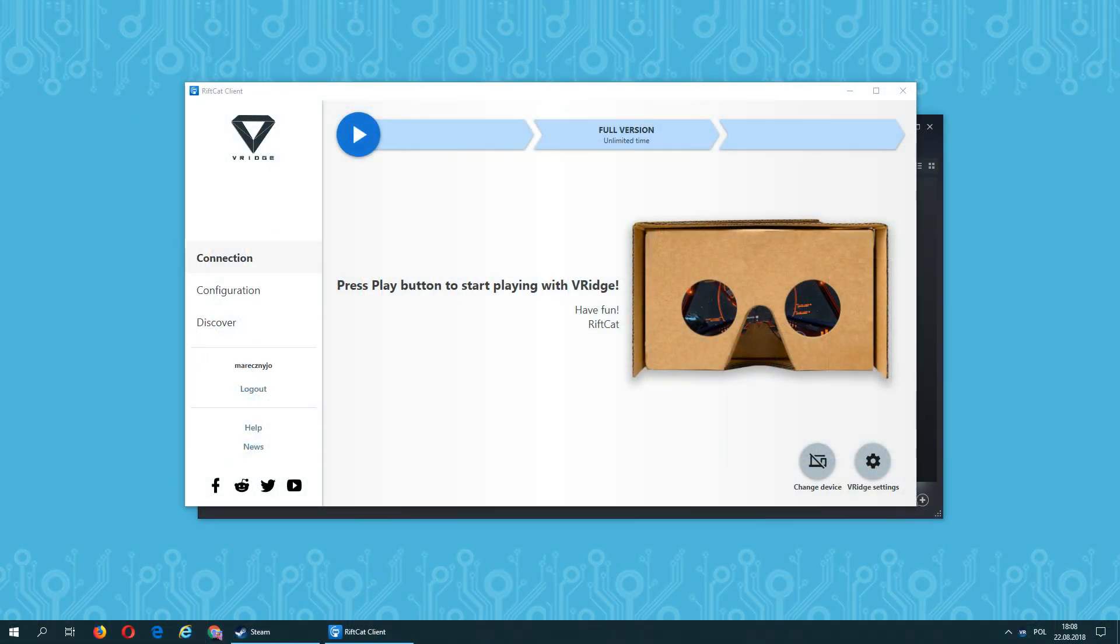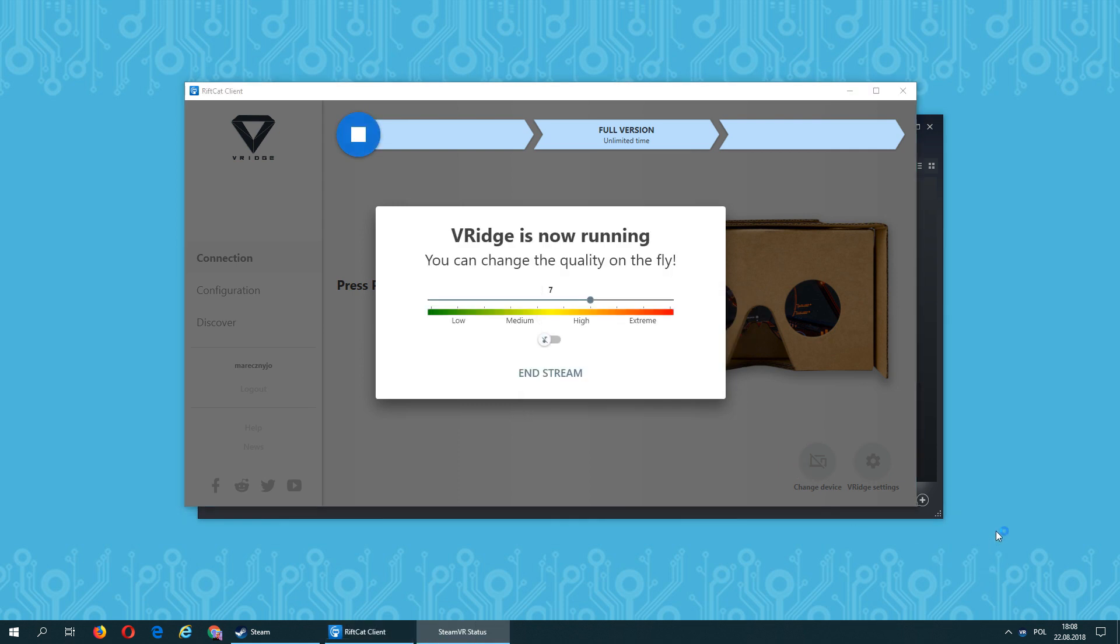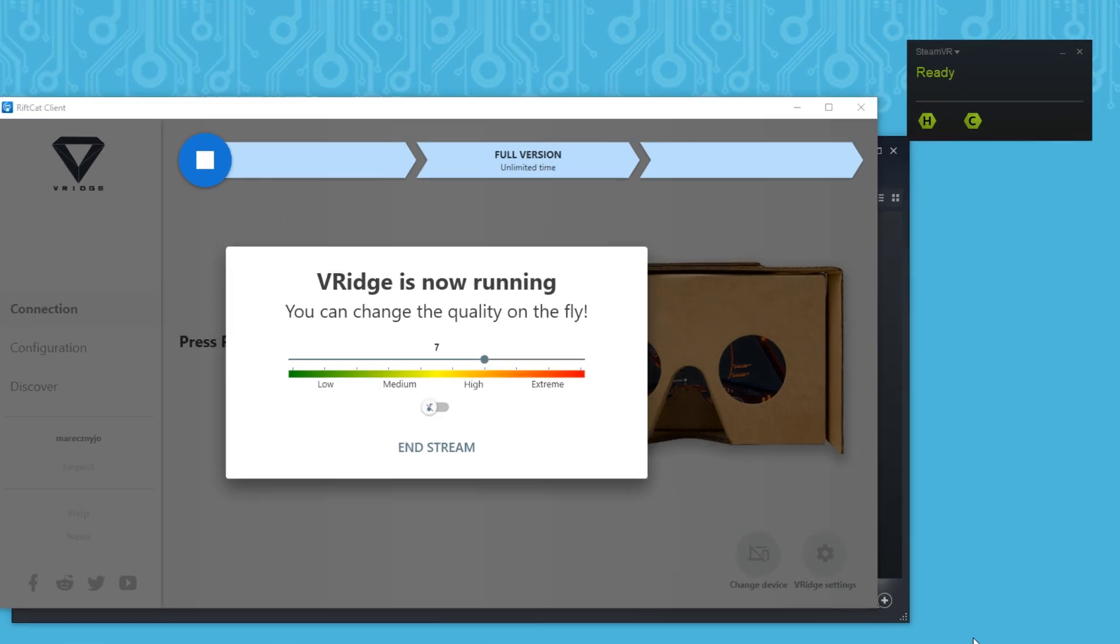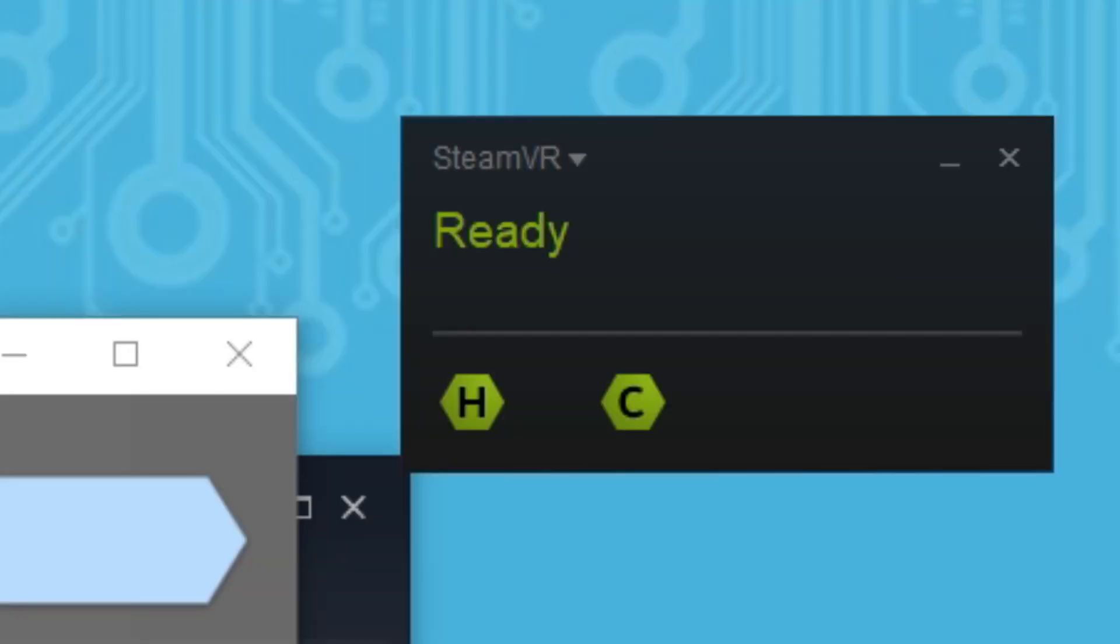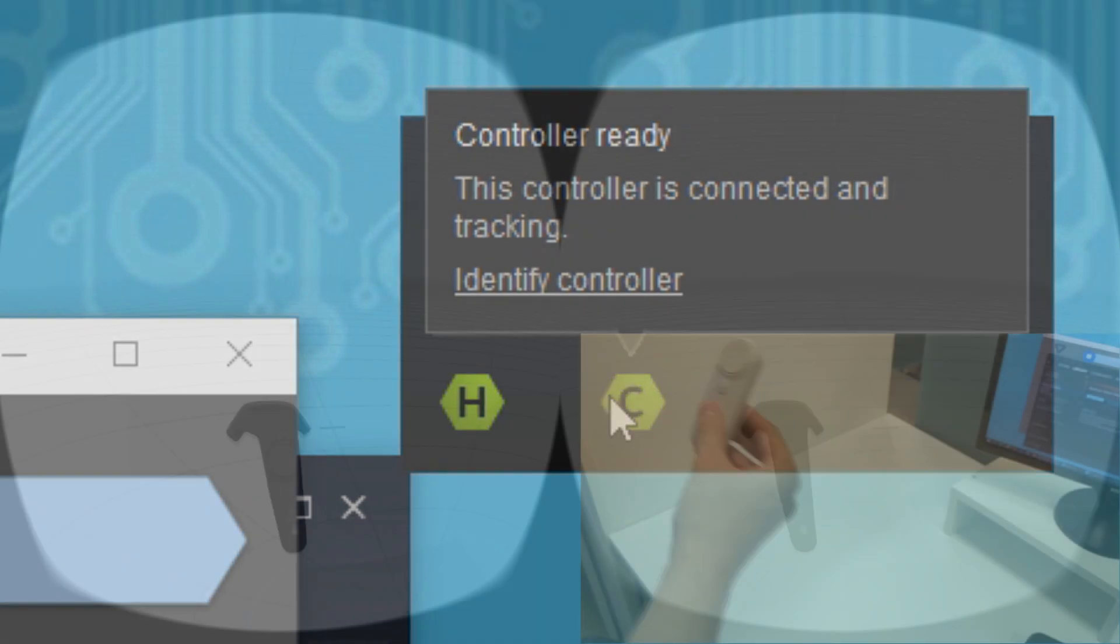Making the controller work with VRidge is very simple. Launch VRidge with SteamVR and connect the controller with your headset like it's required normally. VRidge will detect it as HTC Vive controller and SteamVR will signal that a controller is connected.